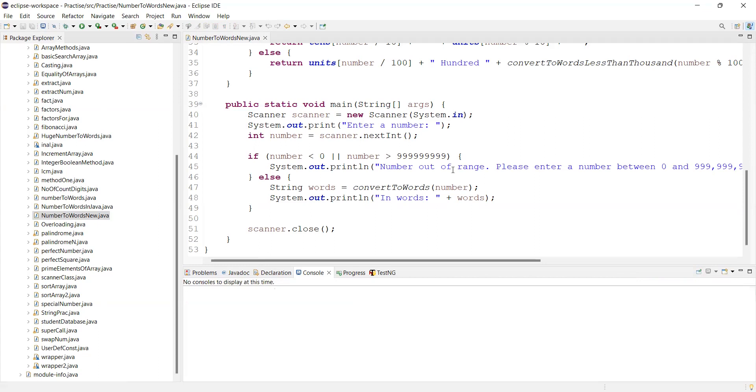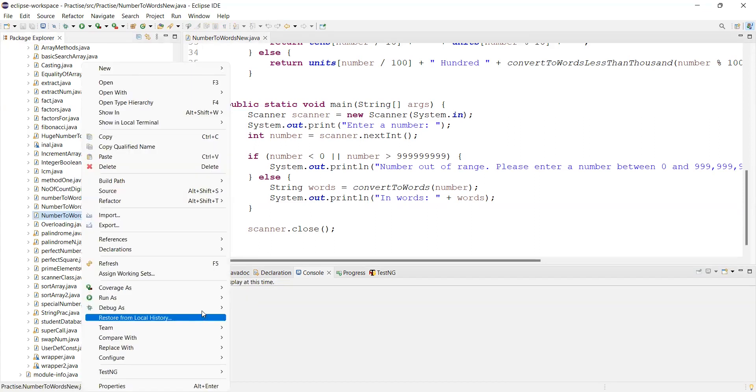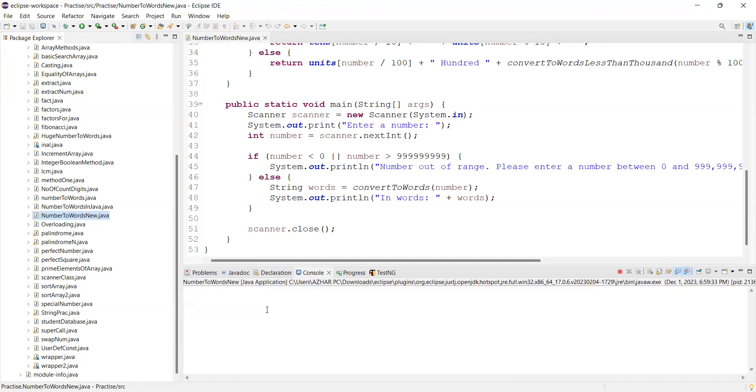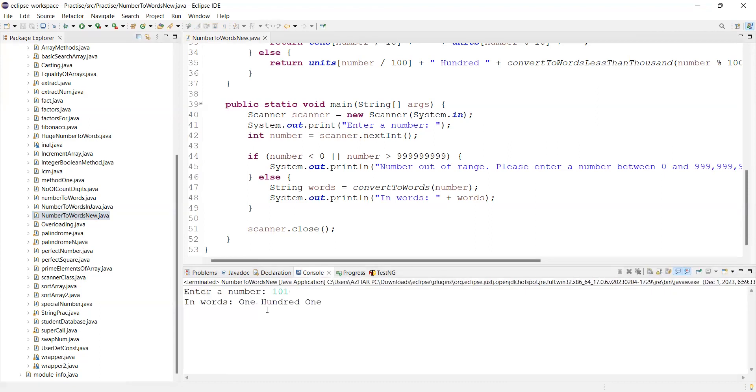Let me run one more time as the application. If you give 101, it should work. 101.